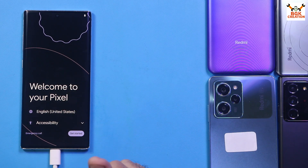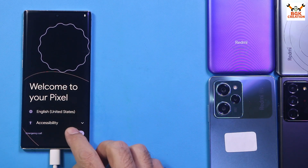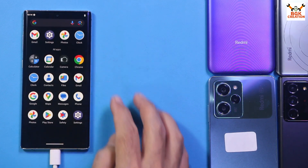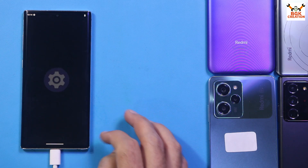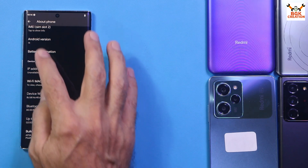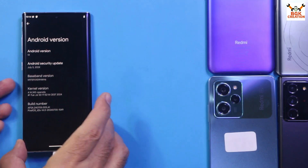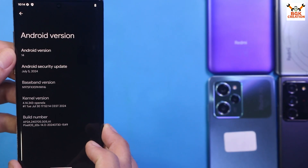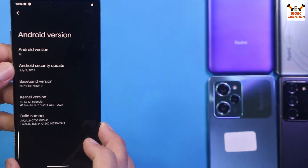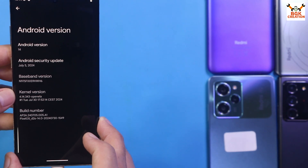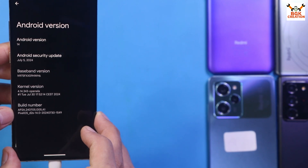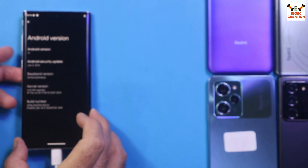Tap Reboot System Now. The phone will restart and boot into the official Pixel OS ROM. First boot is complete — complete the setup screen. This is a very good ROM with solid, fast performance. Going to About: this is Pixel OS official Android 14, with a security update of 5th July 2024. The build number confirms Pixel OS for Galaxy Note 10 Plus — the ROM flashed perfectly.